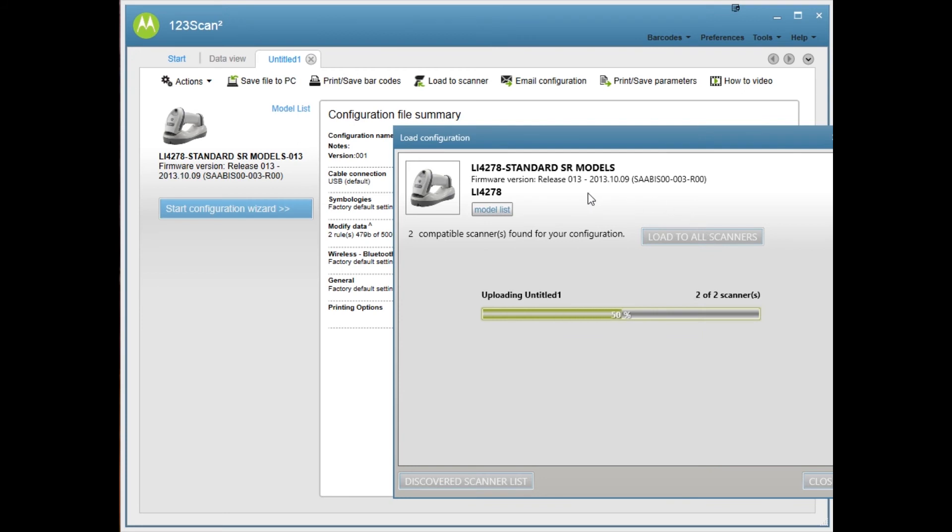That's all you have to do in 123 scan. Once this is done, go ahead and close the application. I'm going to jump over to the camera and I can show you how the barcode scanning and the printing works.